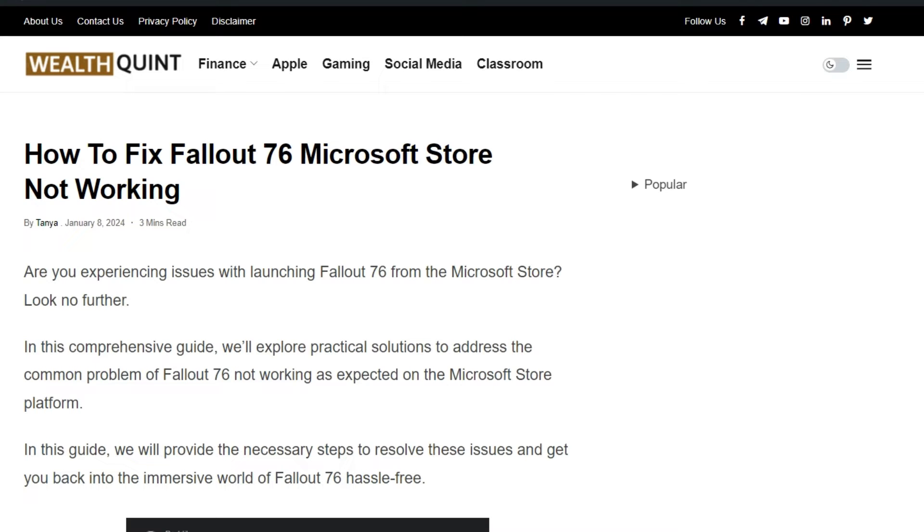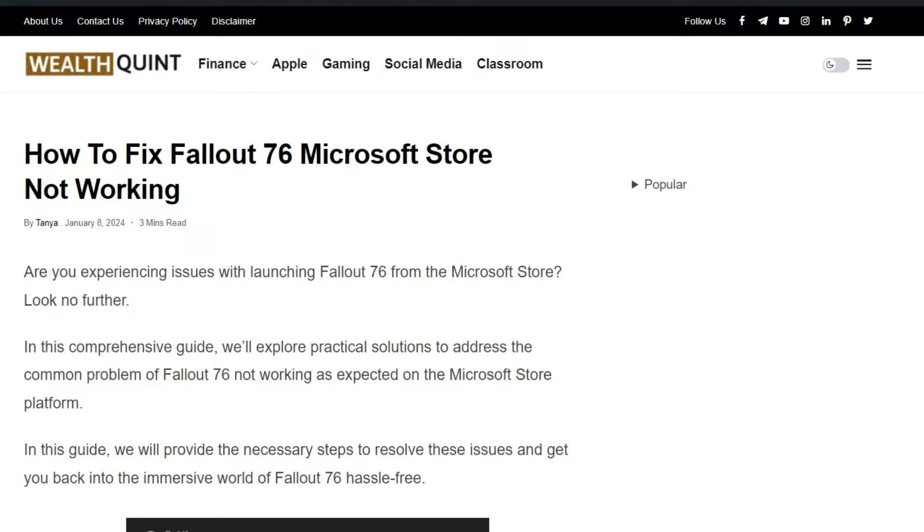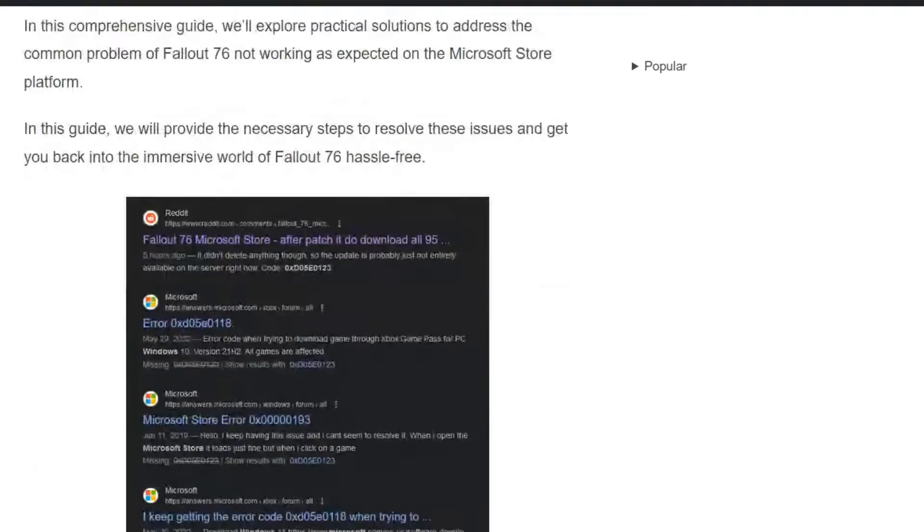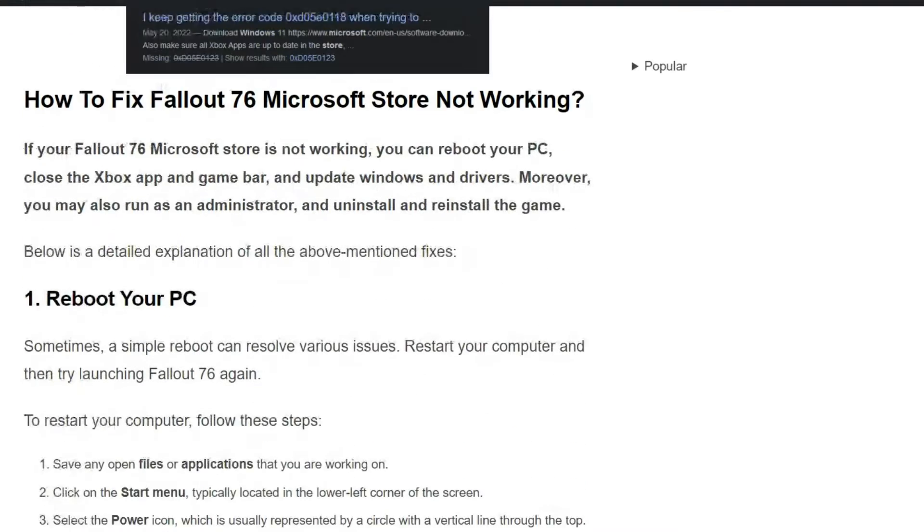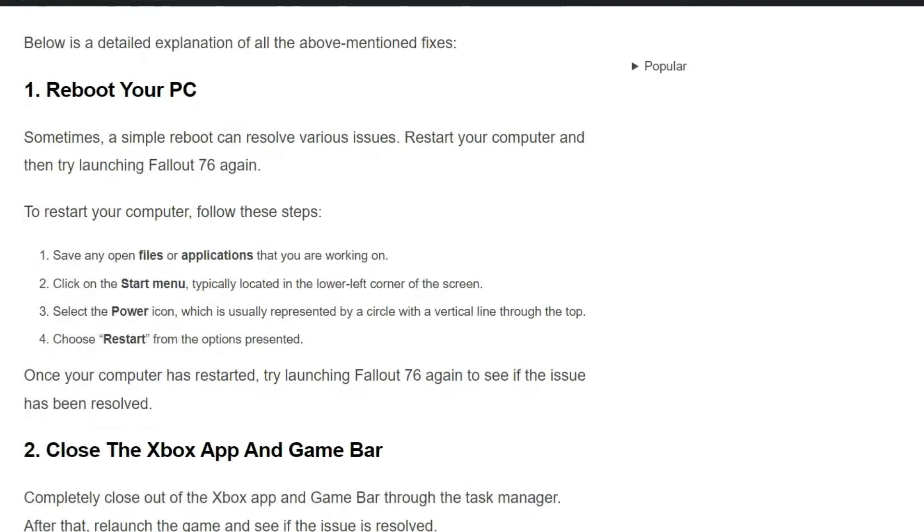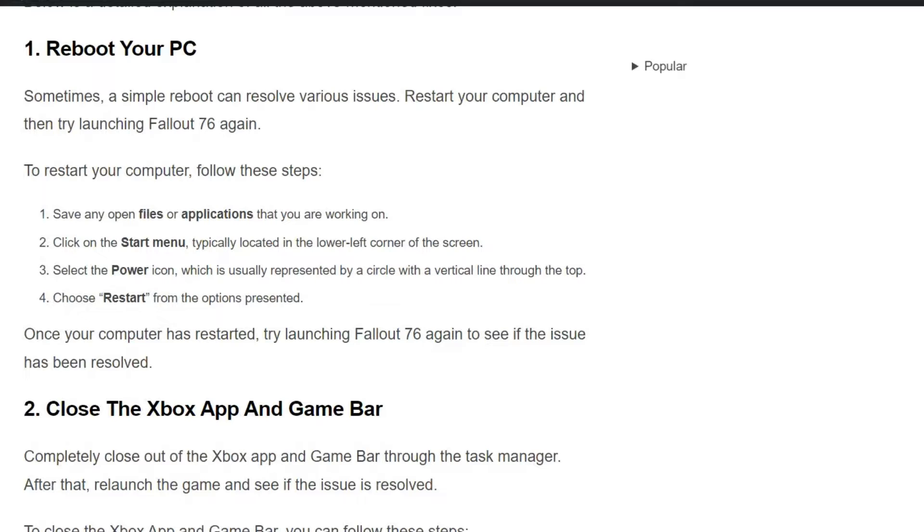Hello everyone, welcome back to our YouTube channel. In today's video, I'm going to show you how to fix Fallout 76 Microsoft Store not working. Are you experiencing issues with launching Fallout 76 from the Microsoft Store? You are not alone. To fix that issue, you can follow these simple on-screen instructions. These solutions can help you solve the issue.